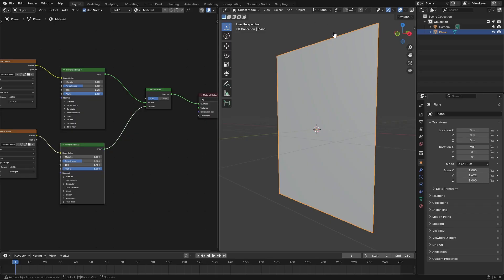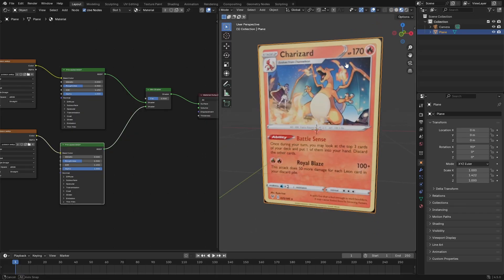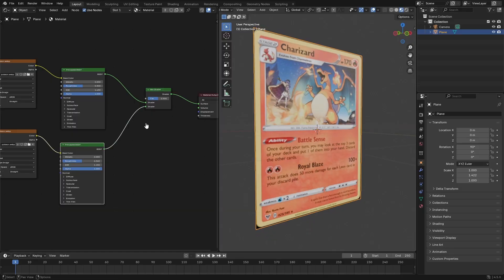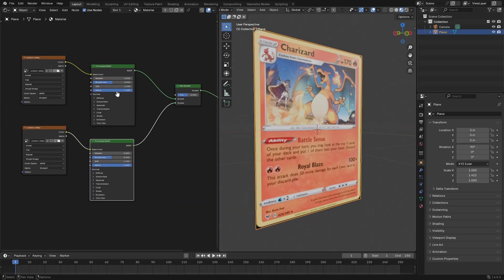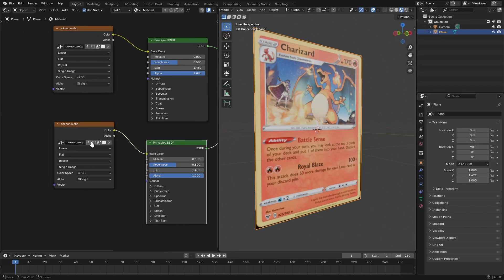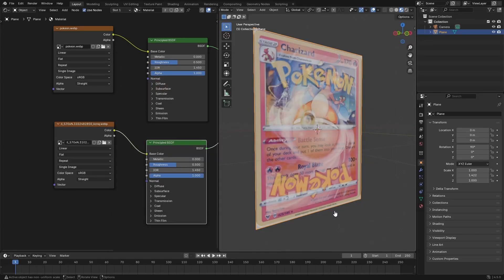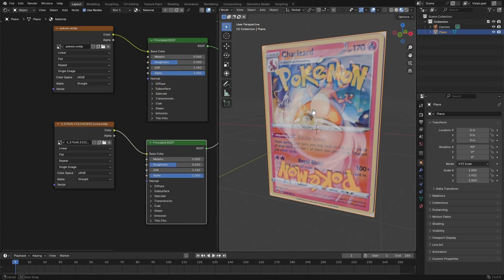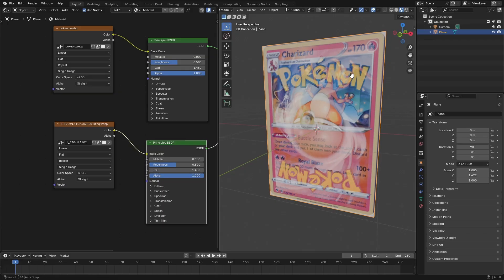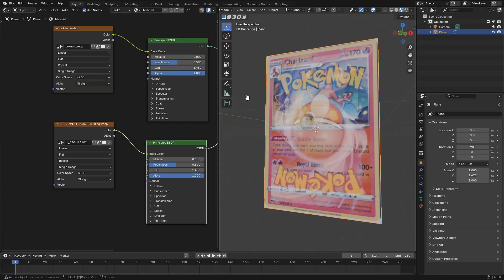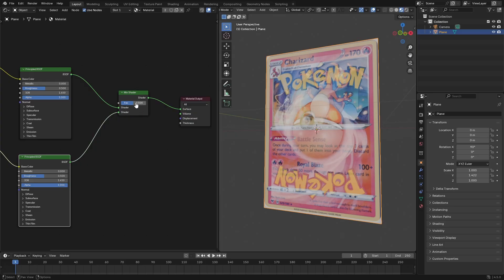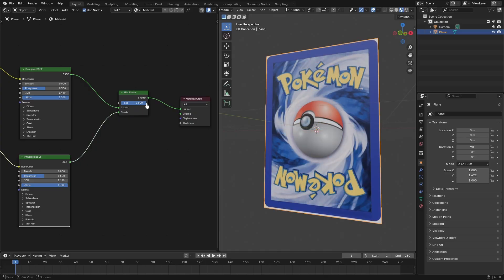Now the only thing we need to do is if I go ahead and turn this to material viewport shading, you're not gonna see anything because we don't have two textures on this yet. So we need to go ahead and hit this little folder icon on the Pokemon image texture, and then we're gonna open up the second image using this little folder icon and we can just select it like that and then open image. I can see it's basically overlaid both of these on top of each other, which is not what we want. We want the front to be the front and the back to be the back.